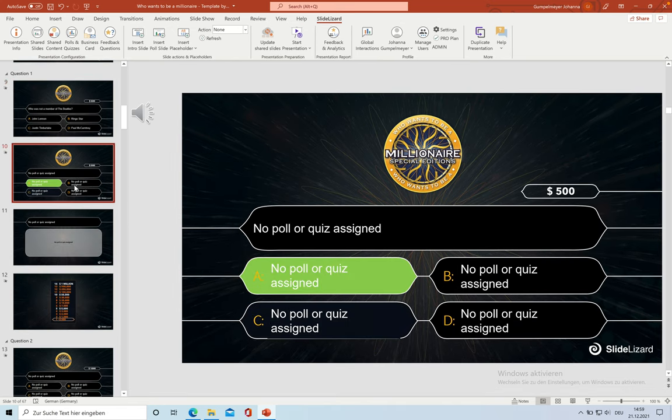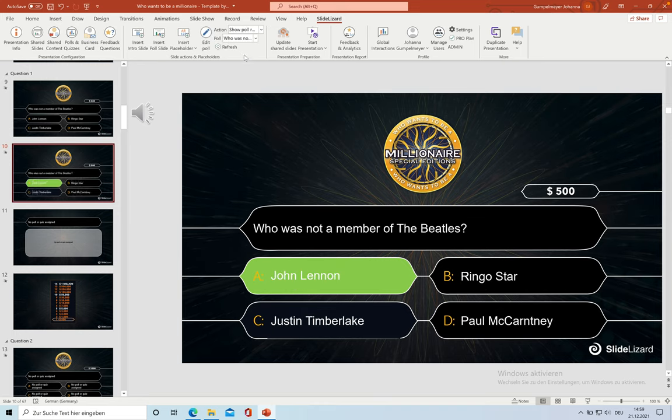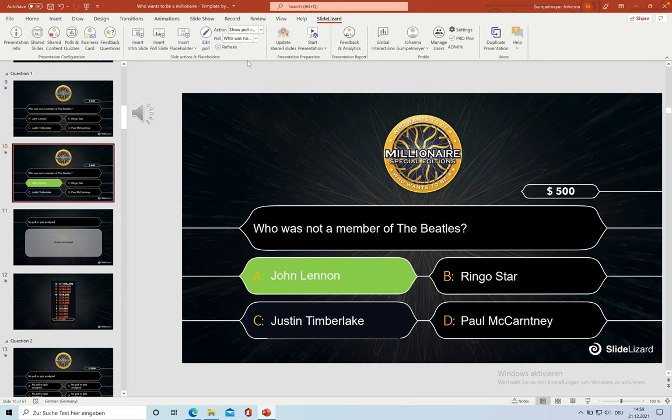For the answer slide, we go again to Slide Lizard Actions and Placeholders and choose Show Paul Results. The placeholders get changed with our quiz, and the only thing we have to do now is to mark the correct answer green.